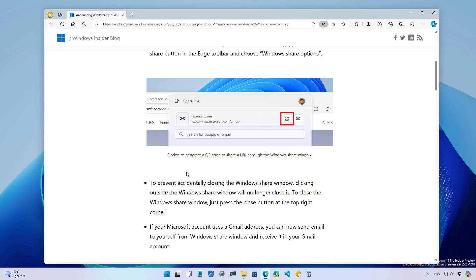On this update, Microsoft is also introducing some changes to the share interface, including the ability to create a QR code for links and cloud files. That's when you're using the Microsoft Edge browser.